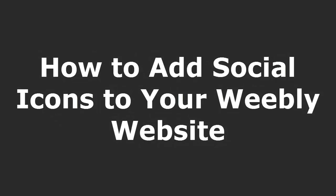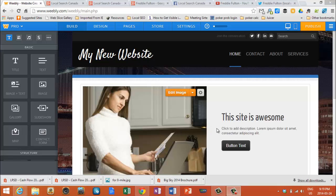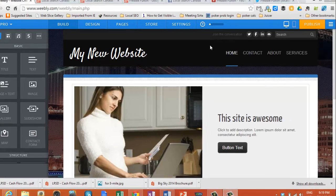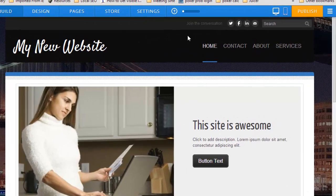How to add social icons to your Weebly website. Hi, Freddie Fulton here, and today we're going to show you how to add icons into your Weebly website.